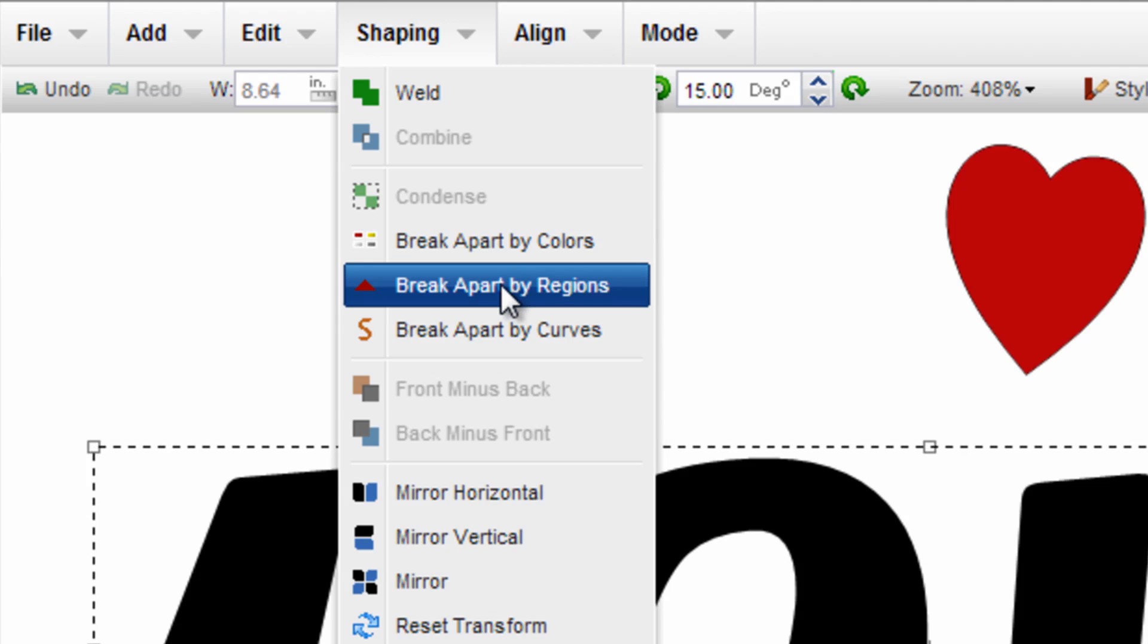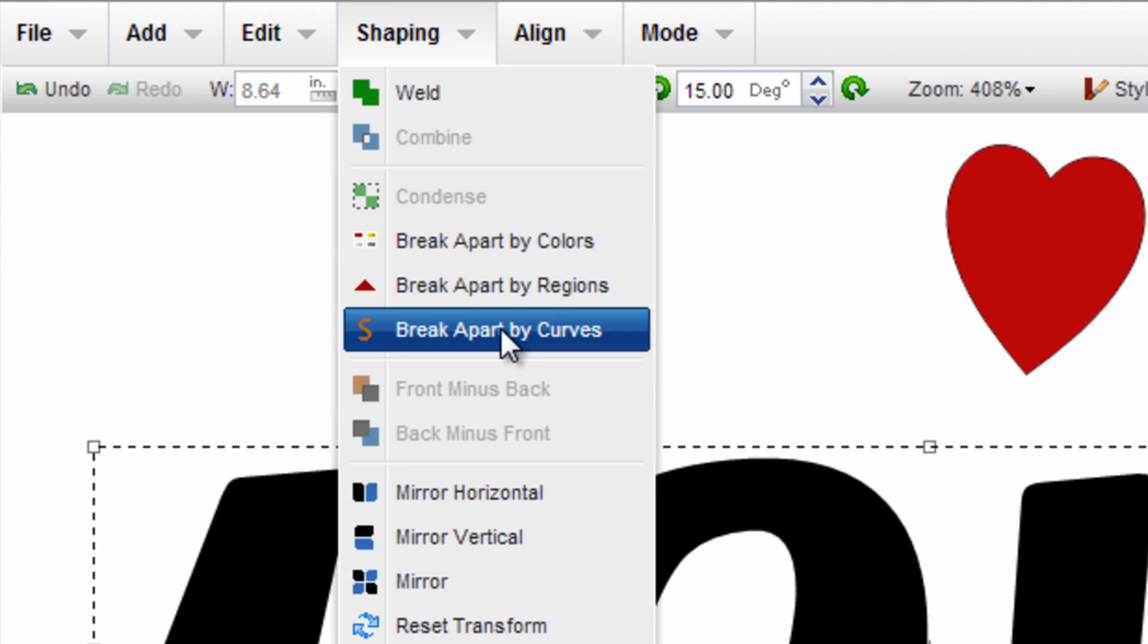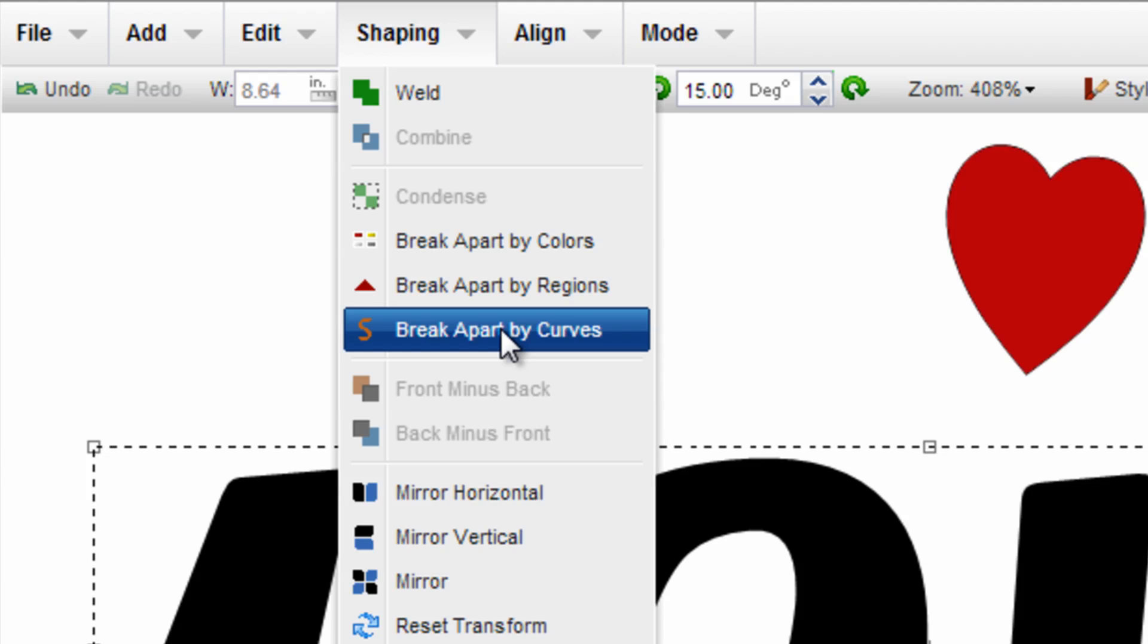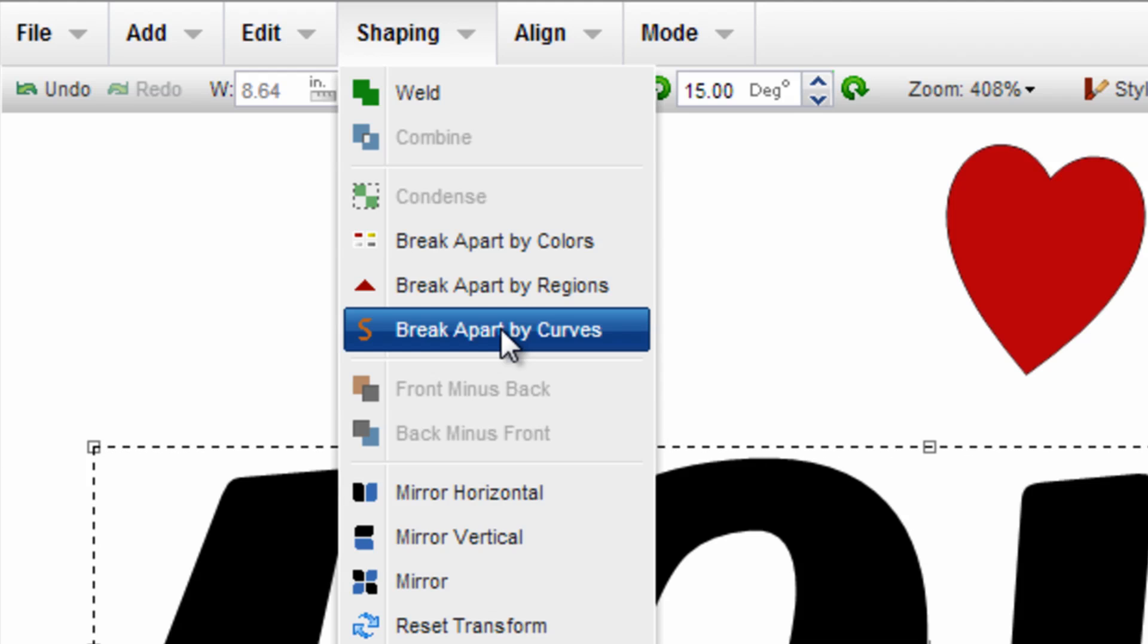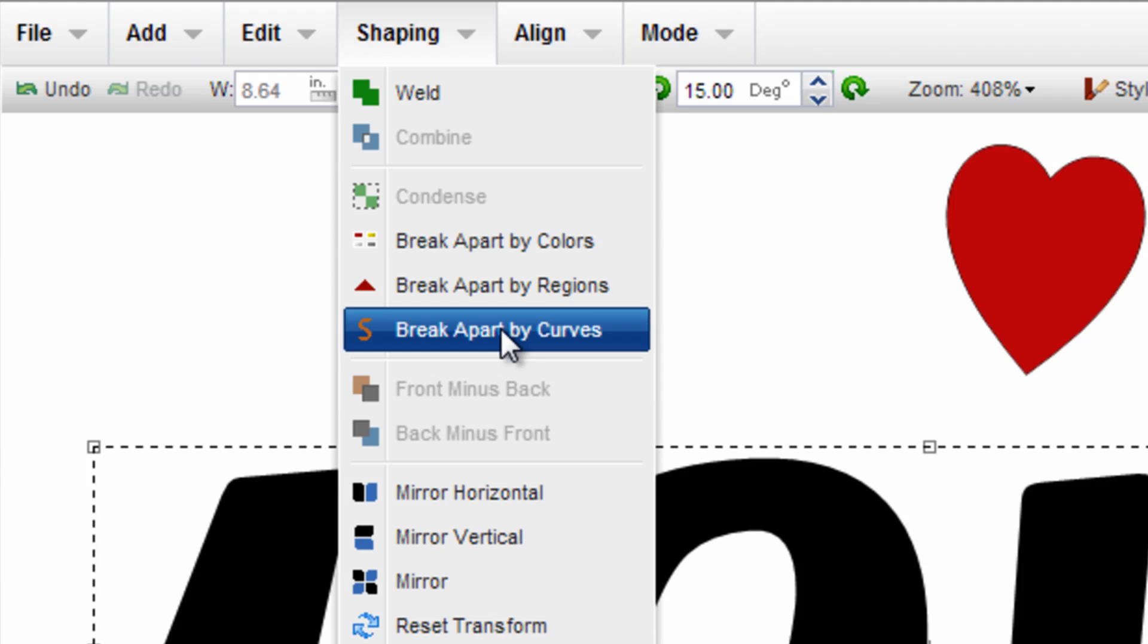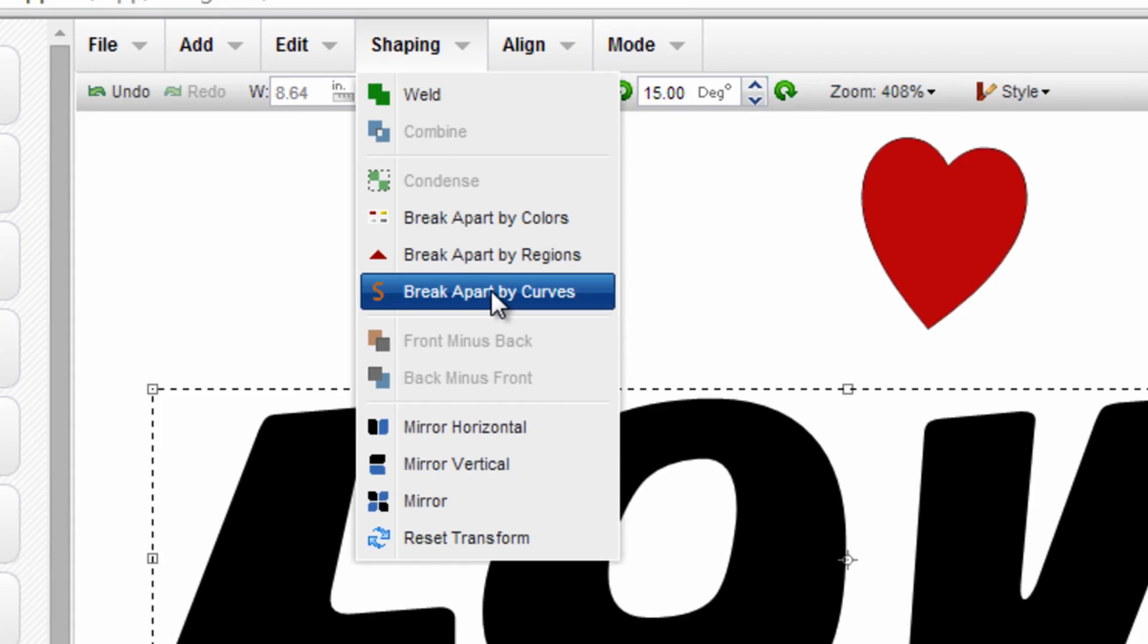If I were to break it apart by regions it would just break apart the individual characters. But if I break it apart by curves it will break it all the way down to individual design elements and vector lines which will separate the center of the O out from the outside ring of the O. So I'll click break apart by curves.